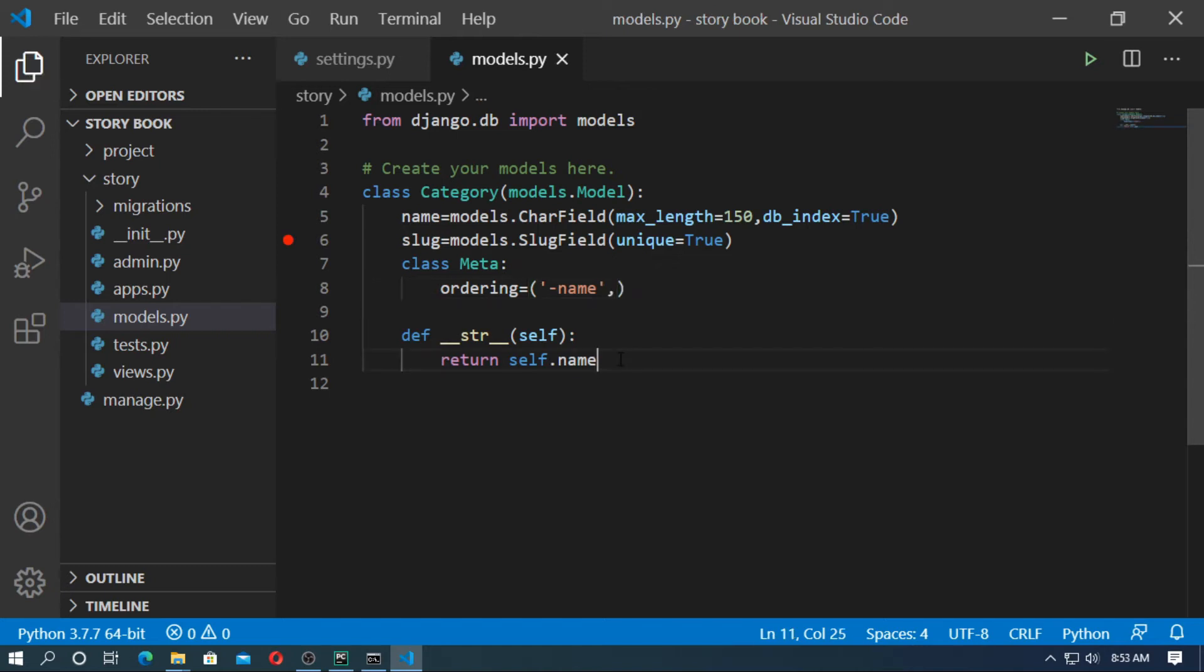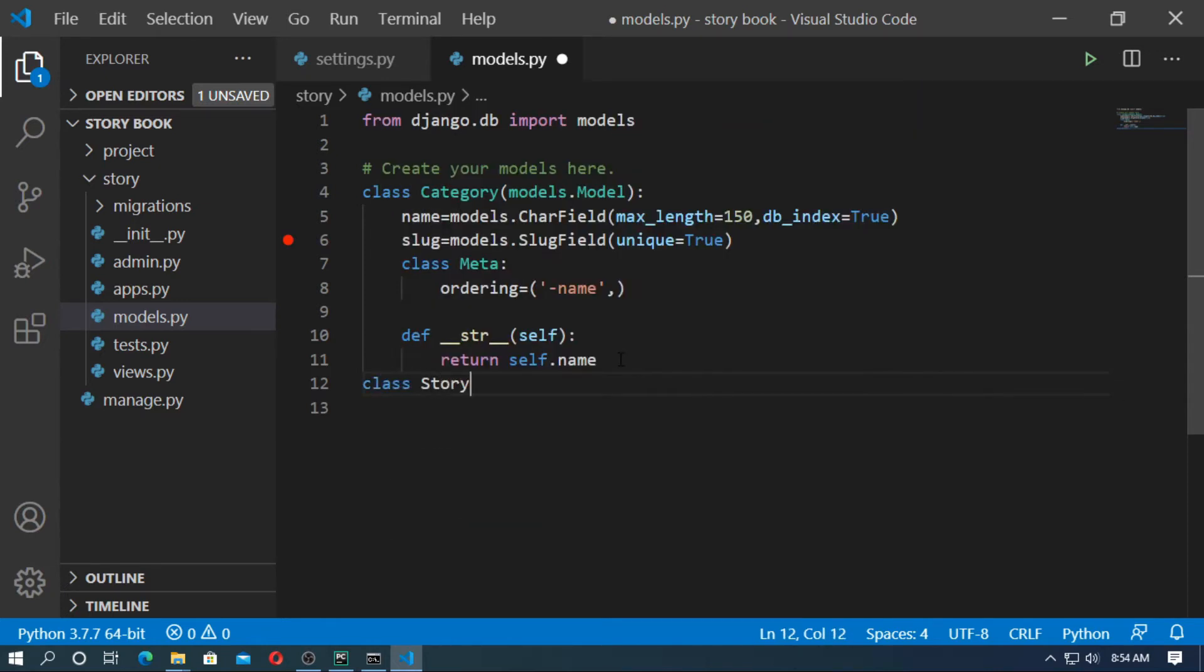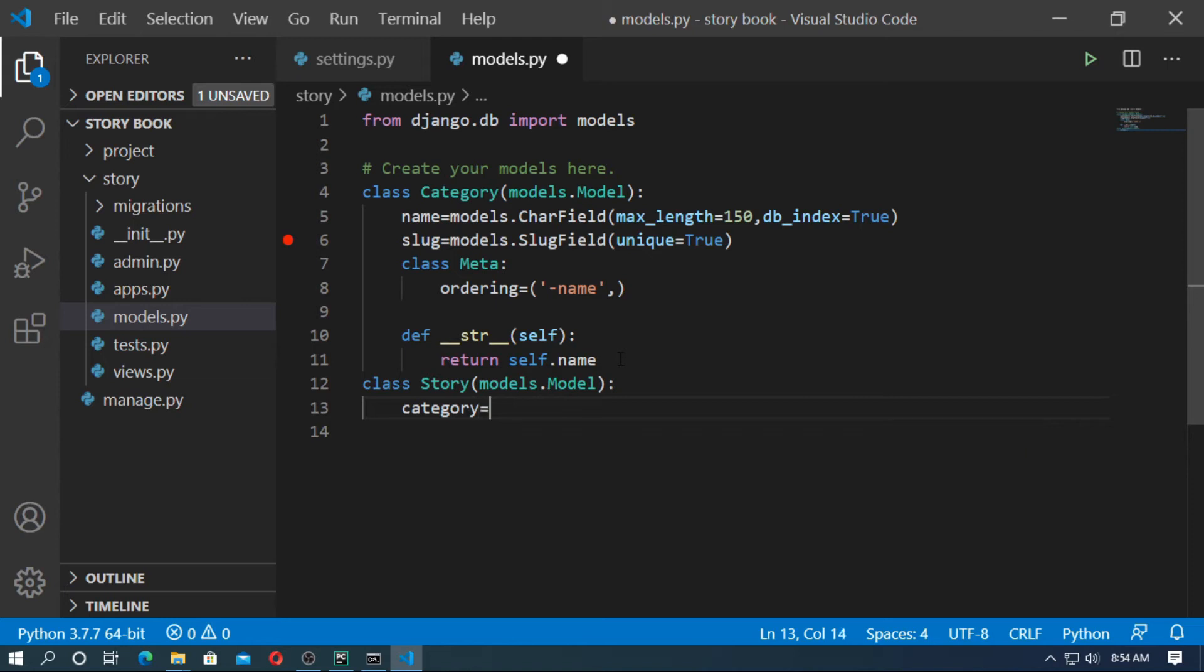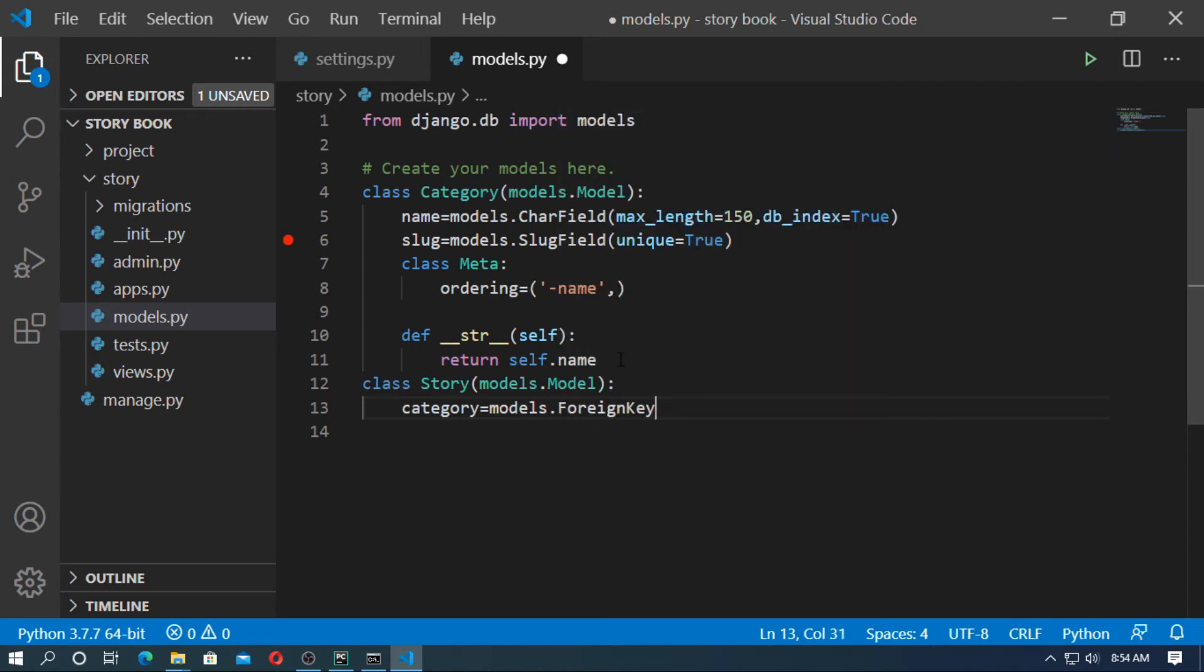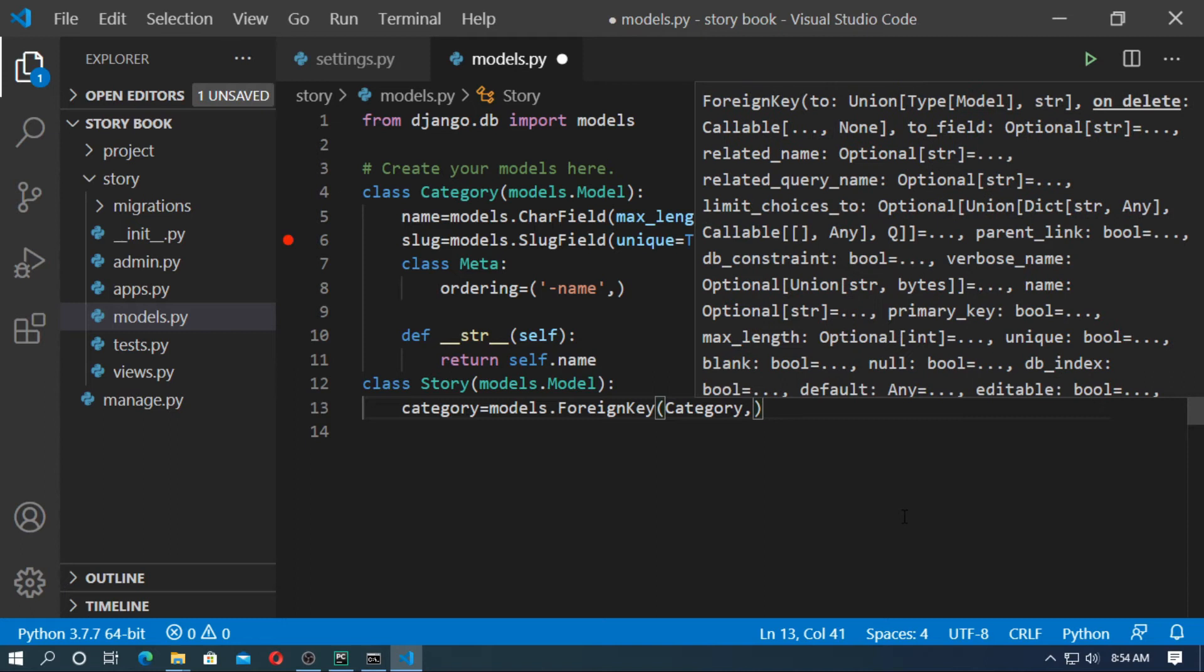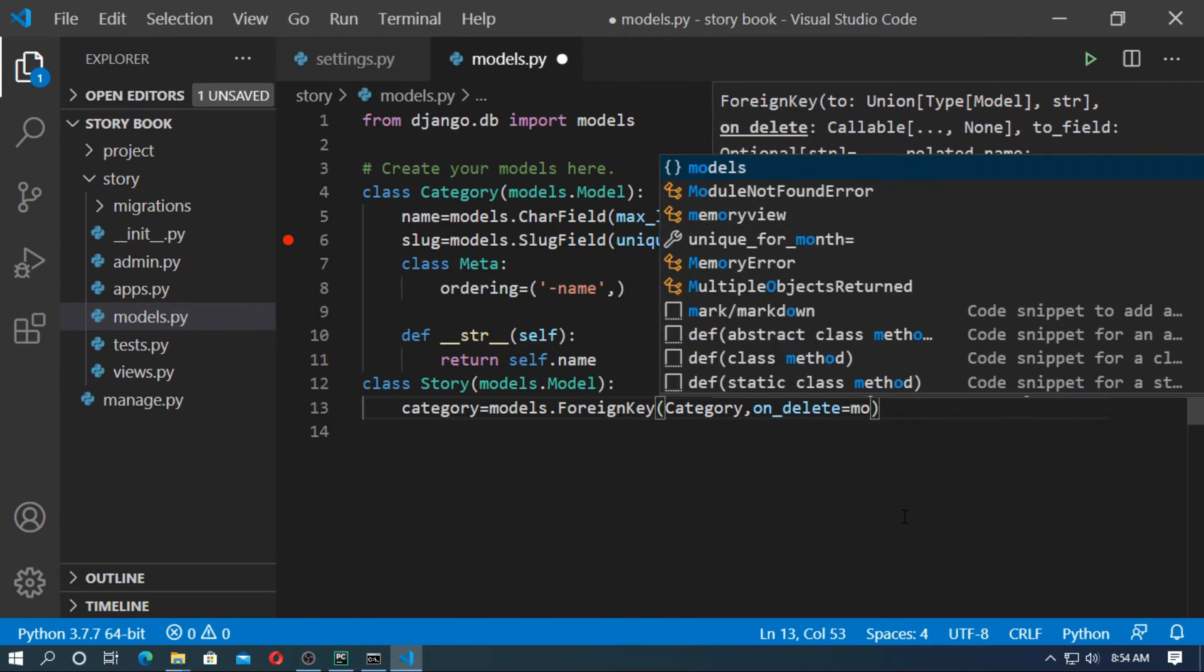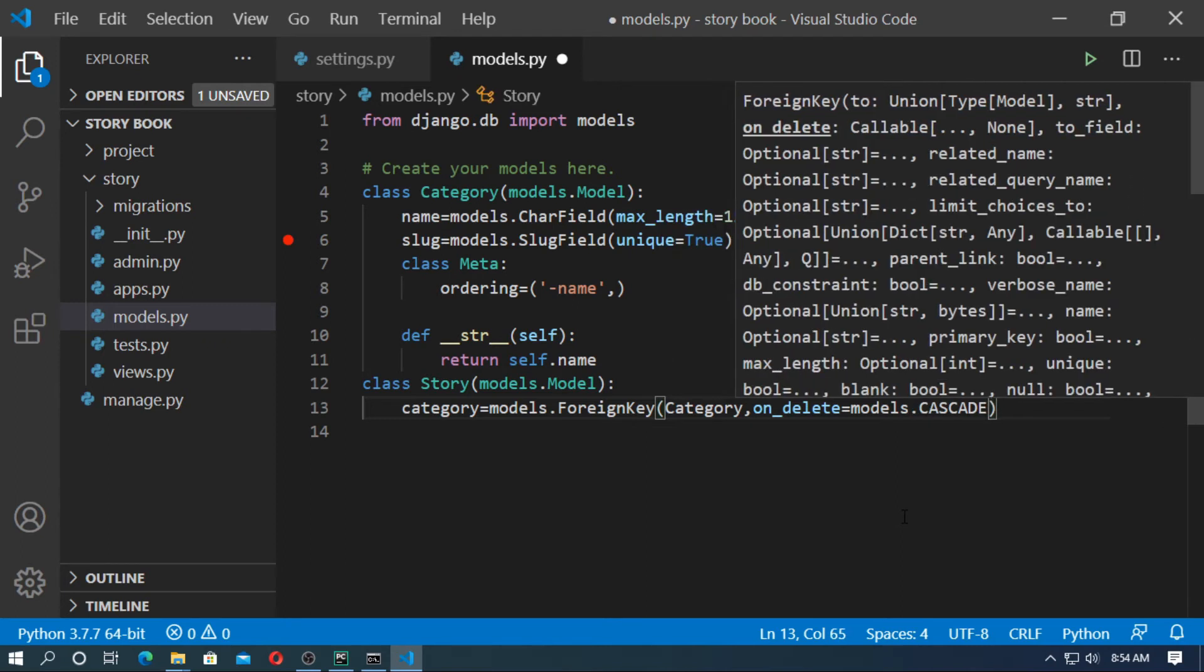Now create a model named Story. Story and Category models are connected by a foreign key. Class Story inherits from models.Model. At first type category equals models.ForeignKey. Foreign key will connect story and category. First type the model name Category, then type on_delete=models.CASCADE. It means when you delete the category, then all stories belonging to this category will be deleted.